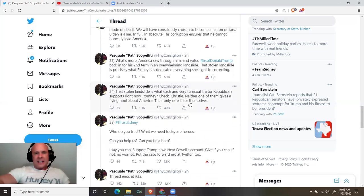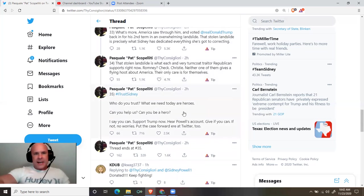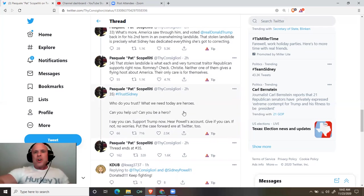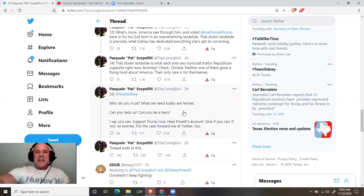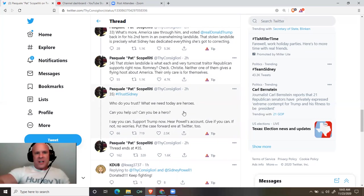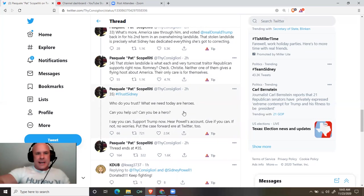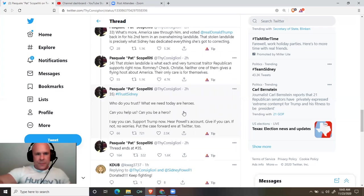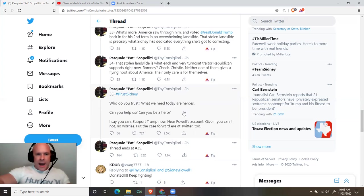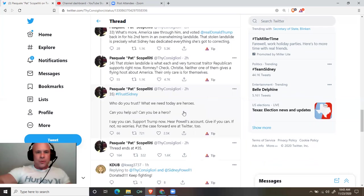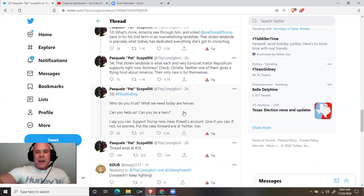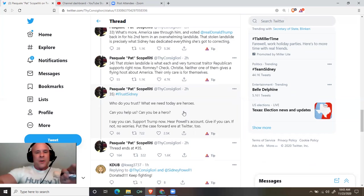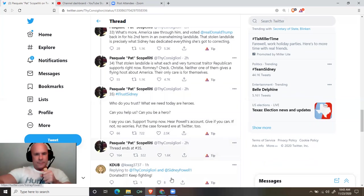That stolen landslide is what each and every turncoat traitor Republican supports right now. Romney, check. Christie, neither one of them gives a flying hoot about America. Their only care is for themselves. I trust Sidney. Who do you trust? What we need today are heroes. Can you help us? Can you be a hero? I say you can support Trump now. Hear Powell's account. Give if you can. If not, no worries. Put the case forward here at Twitter too. I will be the greatest president that God ever created.